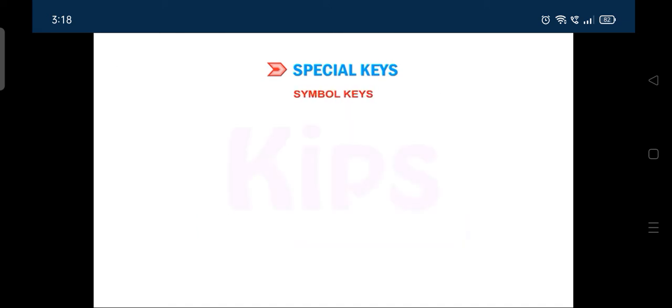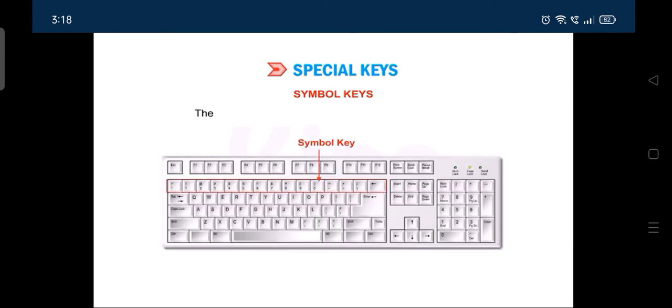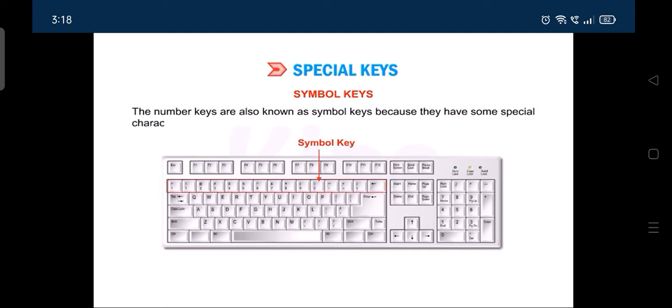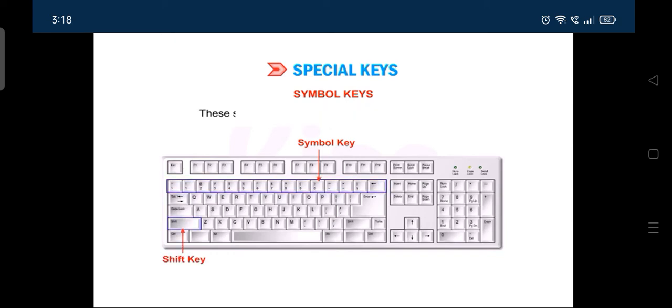The symbol keys are used to type the special characters. The number keys are also known as symbol keys because they have some special characters printed on them. These symbols are typed with the help of the shift key.